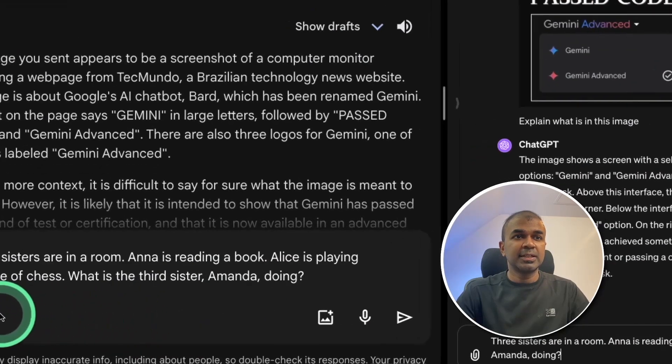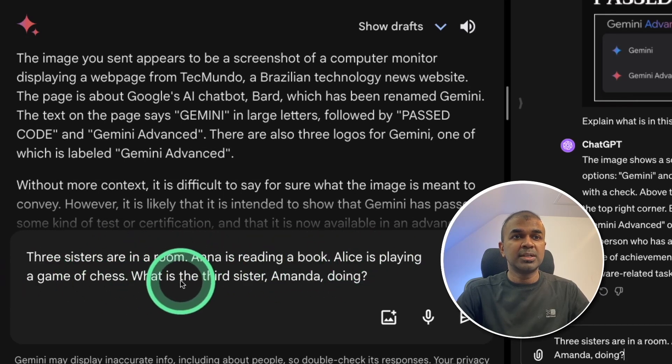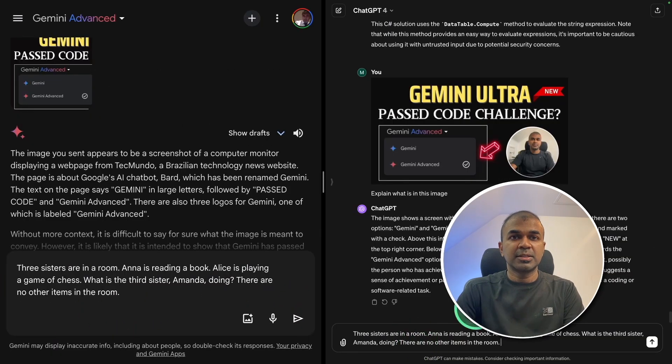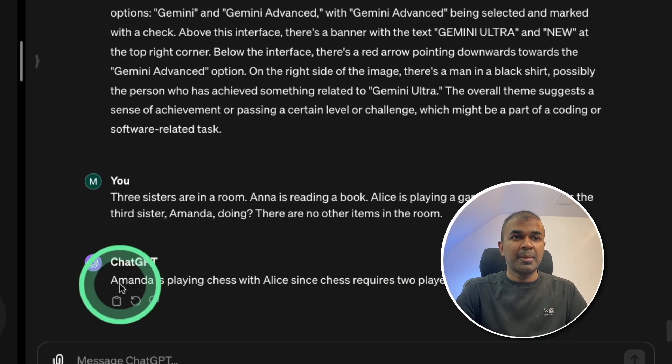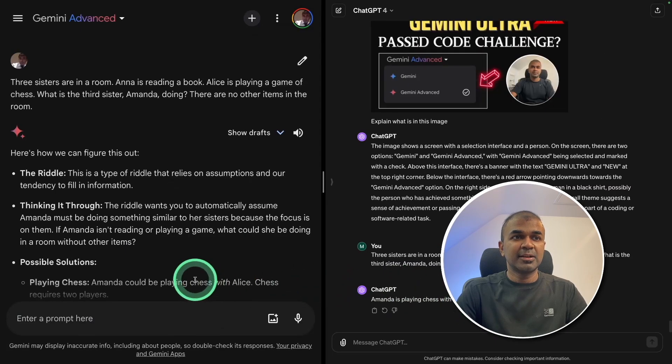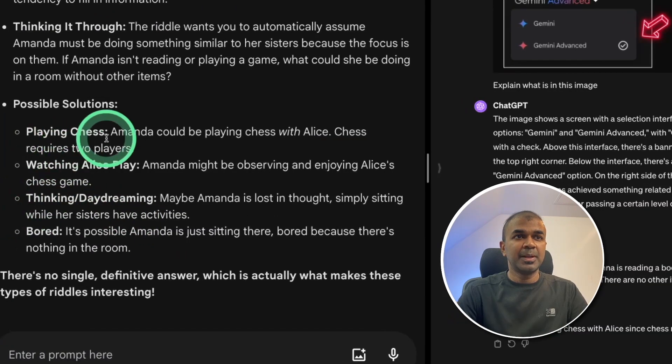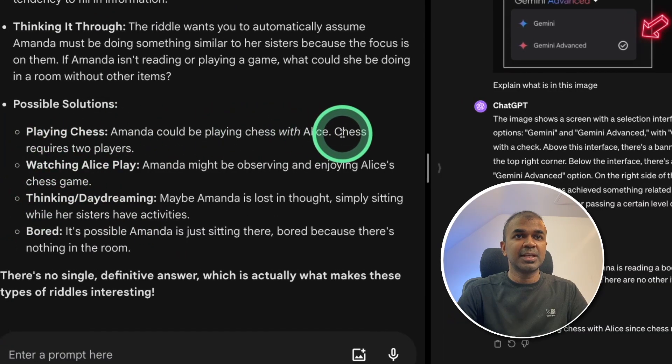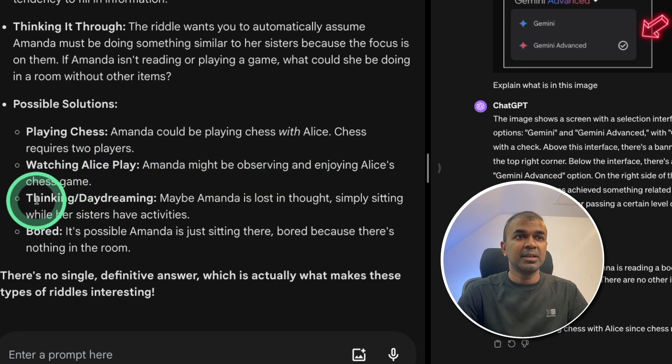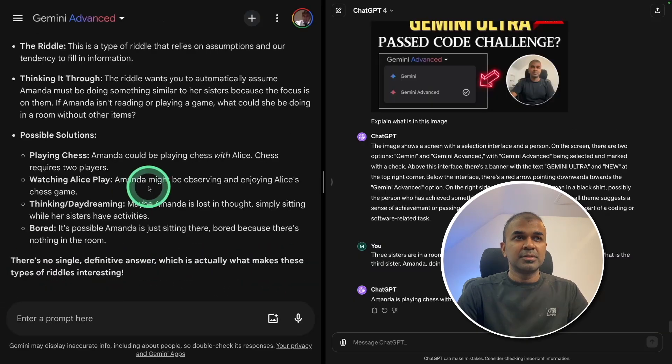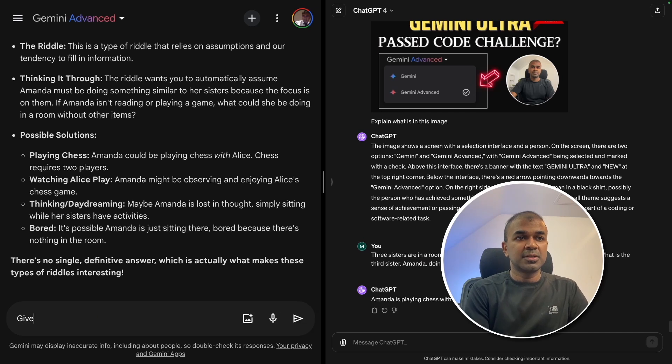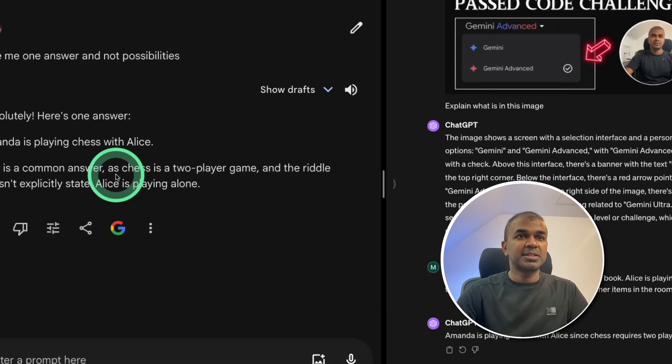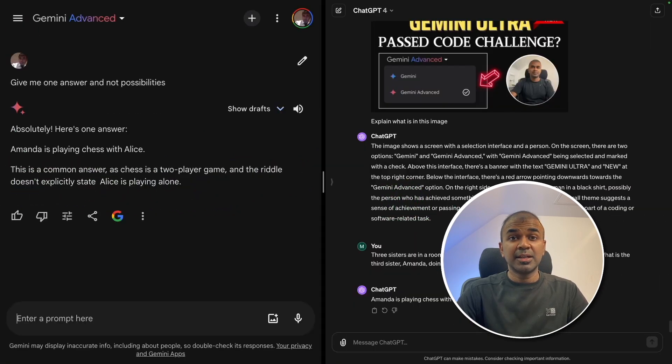Going to try a logical and reasoning test. Three sisters are in a room. Anna is reading a book. Alice is playing a game of chess. What is a third sister Amanda doing? There are no other items in the room. I'm going to ask ChatGPT and then Gemini. ChatGPT responded, Amanda is playing chess with Alice since chess requires two players. So that is correct in regards to ChatGPT. Here are some possible solutions. Playing chess, Amanda could be playing chess with Alice. Chess requires two players. That is correct. Second option, watching Alice play. Amanda might be observing. Thinking and daydreaming. Bored. There is no single definitive answer, which is actually what makes these types of riddles interesting. So Gemini didn't give a definite answer. ChatGPT gave me a definite answer. I'm going to ask Gemini, give me one answer and not possibilities. Absolutely. Here is one answer. Amanda is playing chess with Alice. This is a common answer as chess is a two player game and the riddle doesn't explicitly state Alice is playing alone. That is good. So equally both are competing with each other.